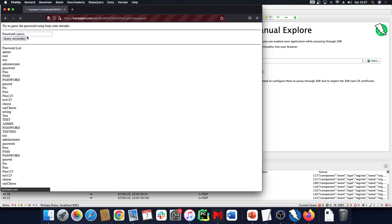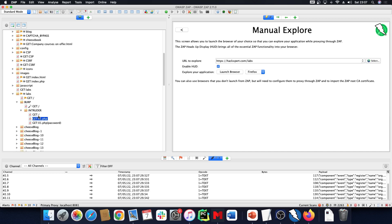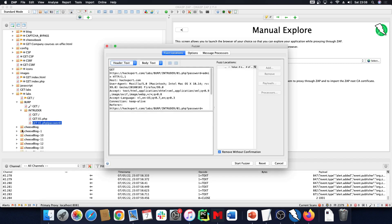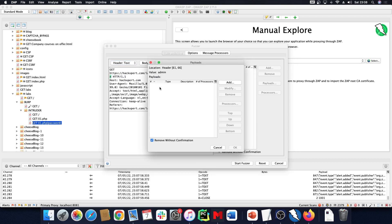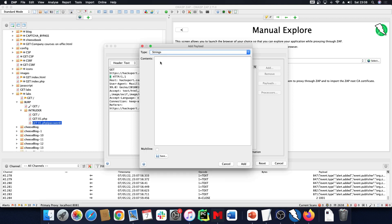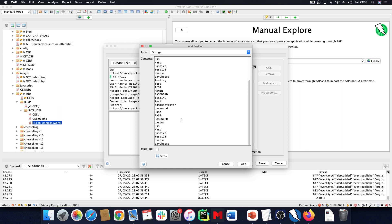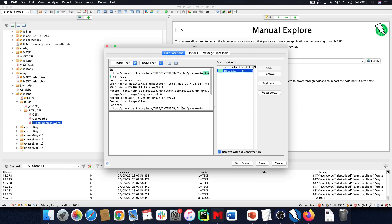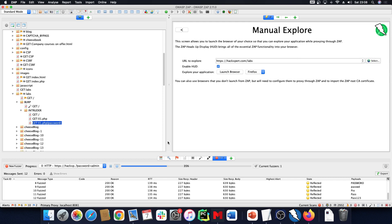We have a password field — currently empty — we can try it and it's the incorrect password. We have a password list right here. We're going to start the fuzzer from the request we are making. Since it's a GET request, the password parameter is in here — we're going to mark it and add it as a fuzz location. We'll copy and paste the payload list, and then start the fuzzer.